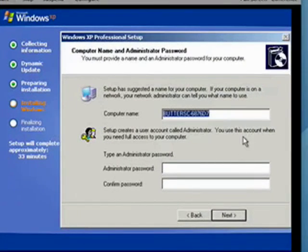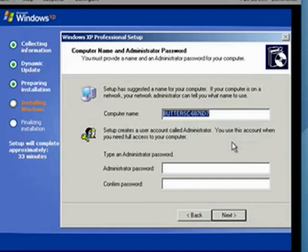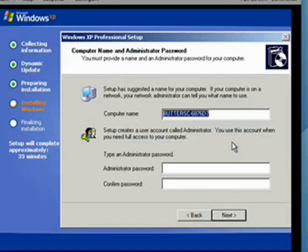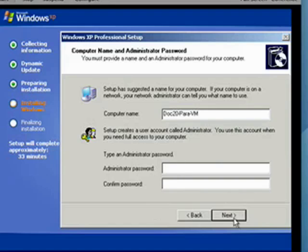So now here we are on the other side of putting in our registration code. Now you can give the computer a name. Since this is actually a virtual machine on my Mac, I'm going to put, and it's made with Parallels Desktop for Mac. I'm going to bypass doing the password right now. Click Next.